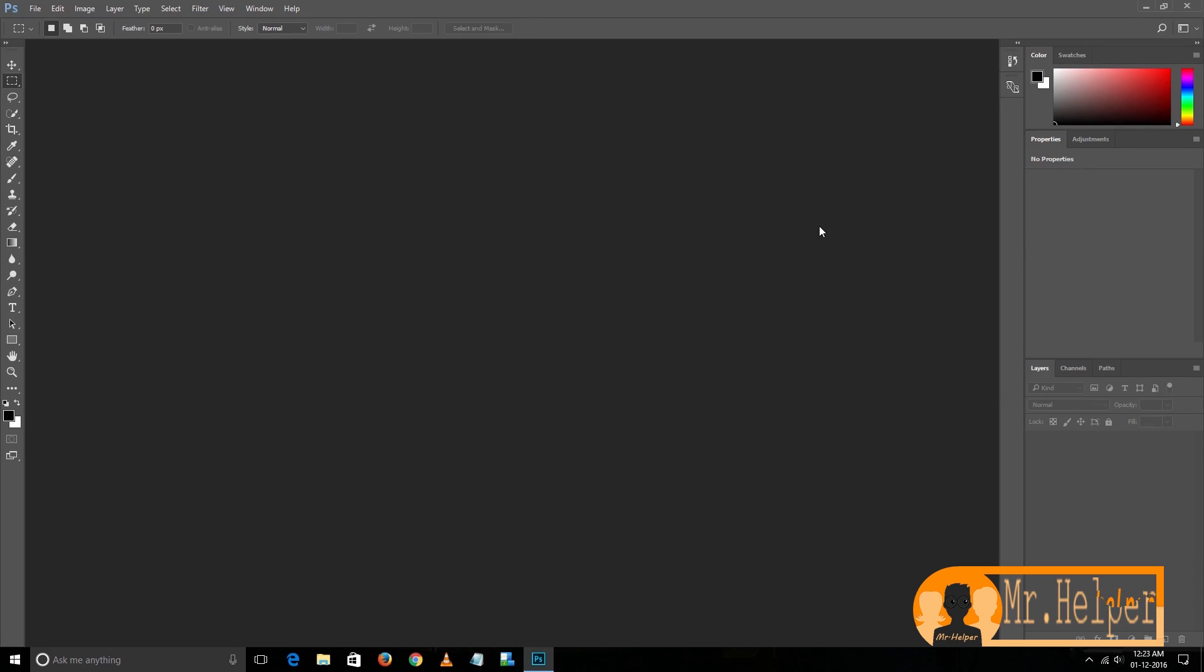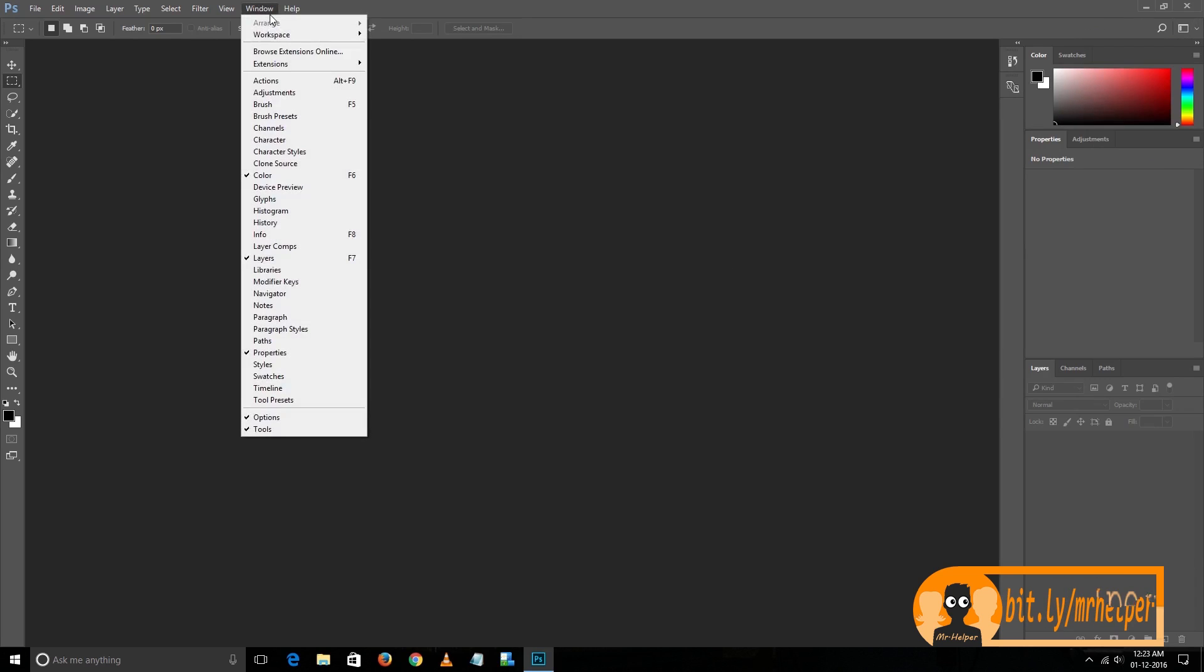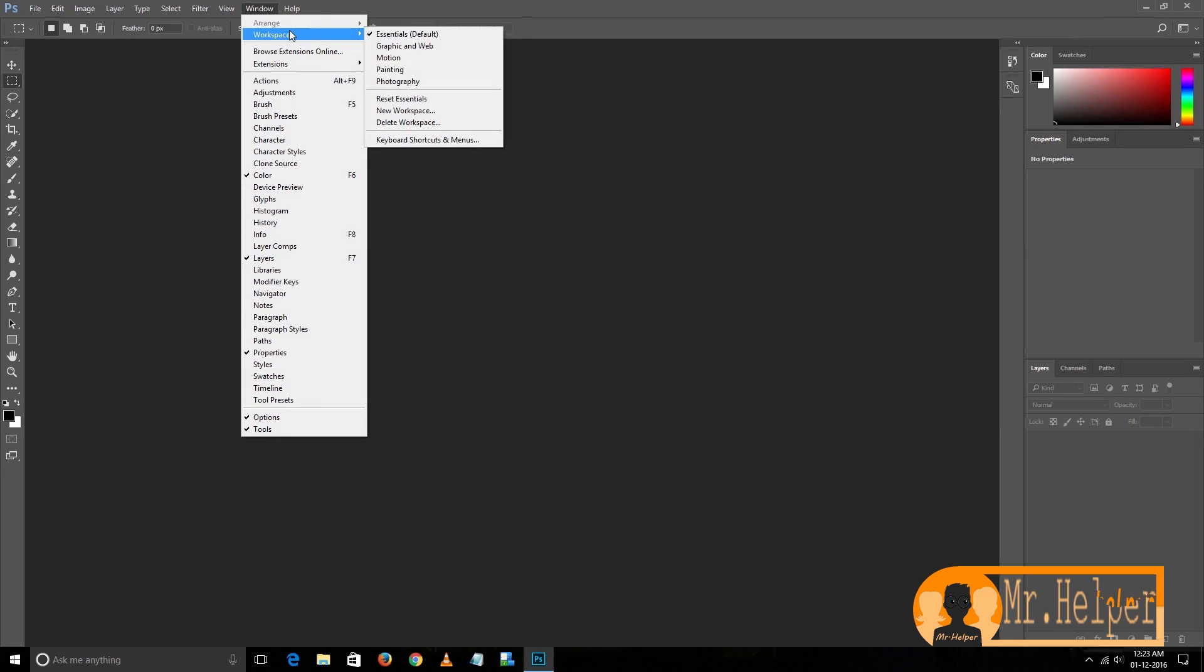Now we detach everything. Just in case you don't have this option right top right here, you can go to Window, then Workspace, and then click on Reset.